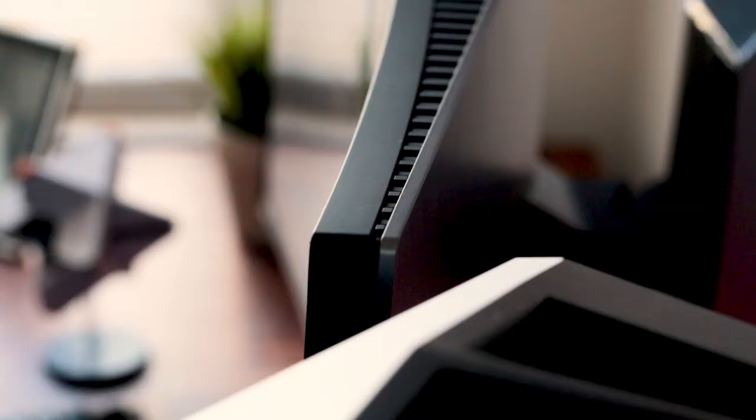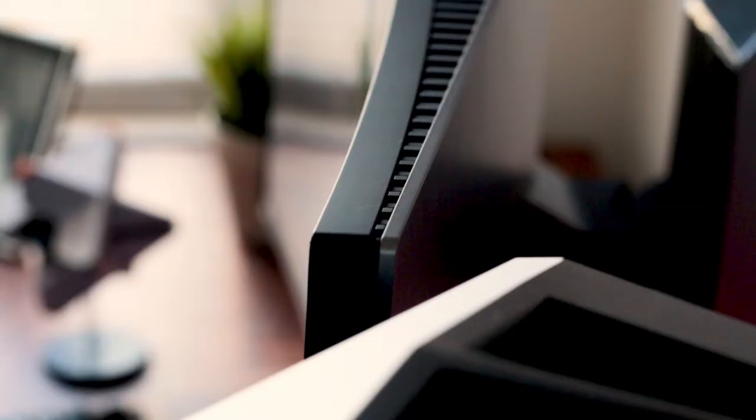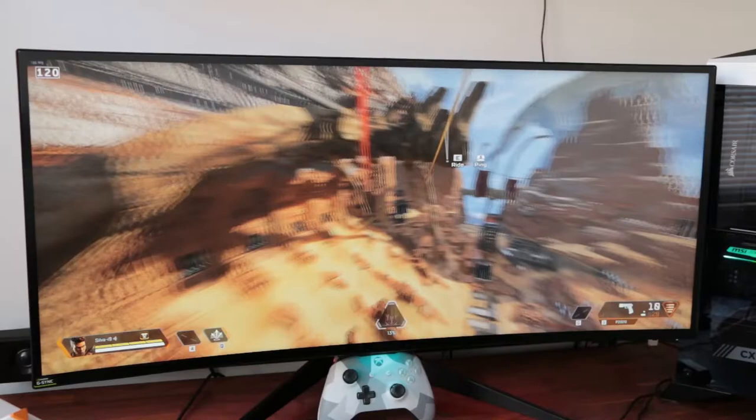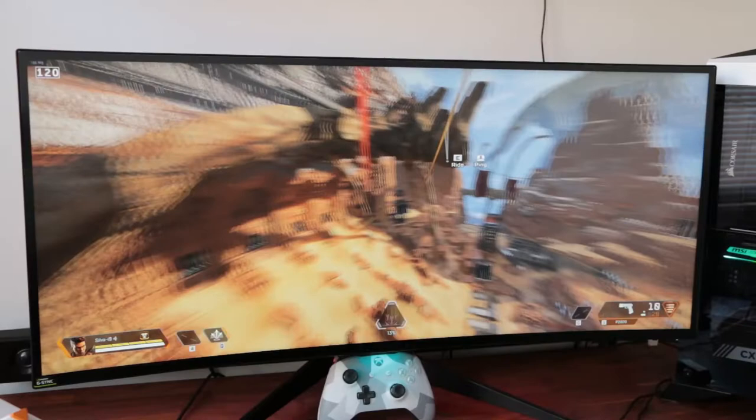So now we're going to be talking about the monitor. I got the Alienware 34 inch curved ultra wide. The resolution is 3440 by 1440p. The response time is four milliseconds and the refresh rate is 120 hertz.